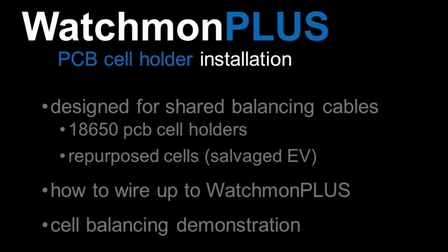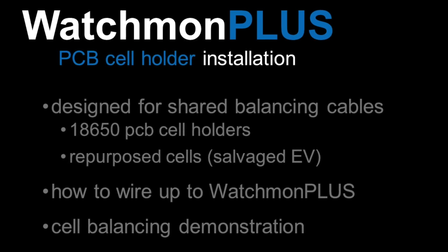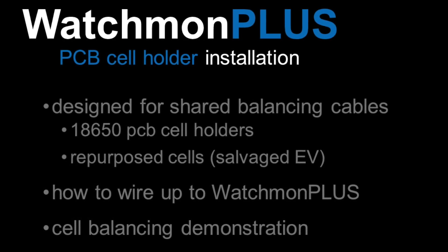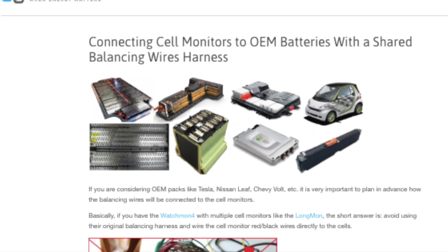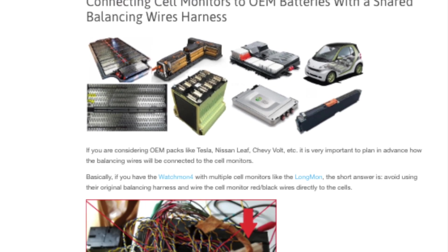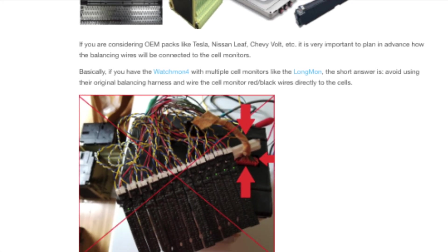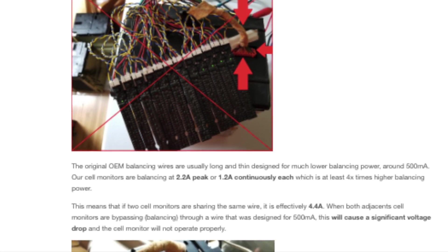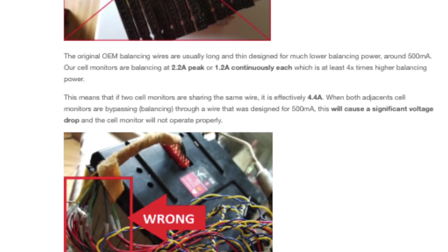Today we're going to go through the Watchmon Plus and why we've built it. It was designed so that it can be used for second life reused battery cells from EVs and other projects where they're using shared loom.